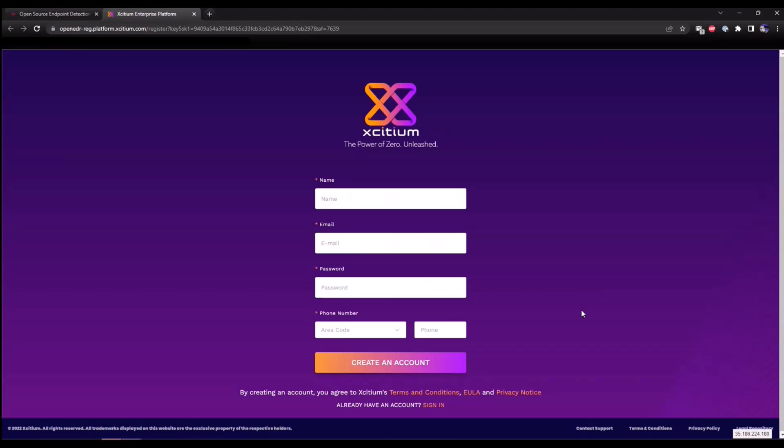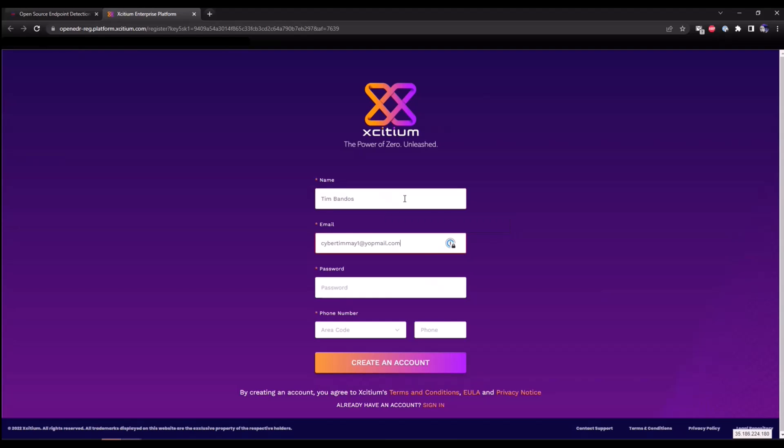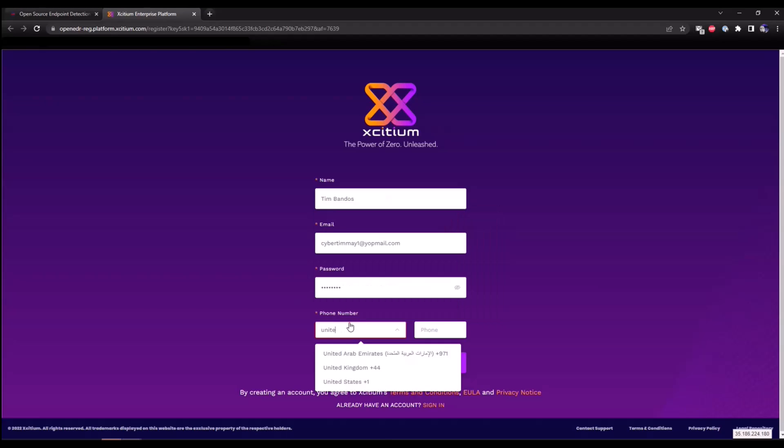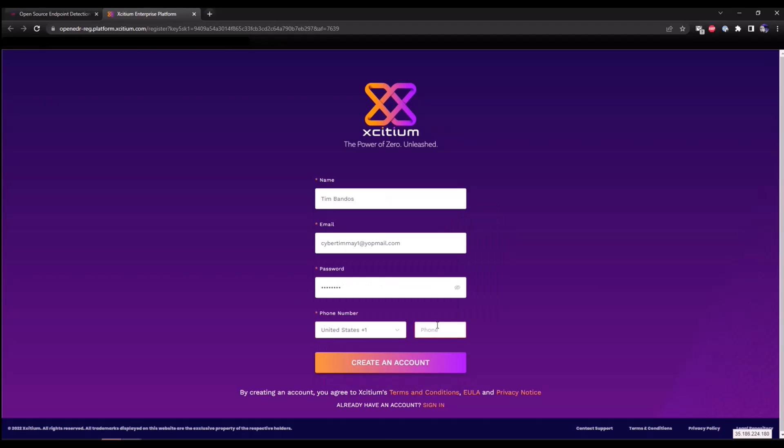It's going to redirect you to our signup page. Enter your name. Enter a valid email account. I'm going to go with Cybertrmer. Enter a password. And finally, enter a phone number. This is a fake number, so don't try calling. Create account.